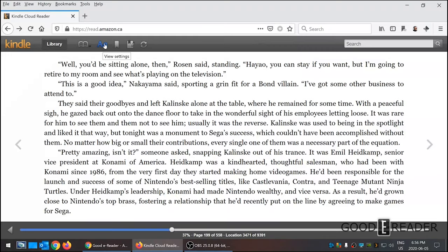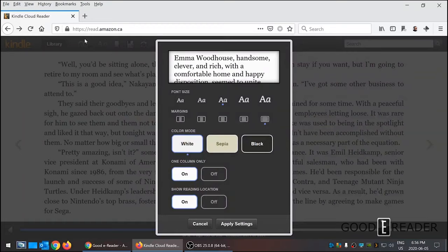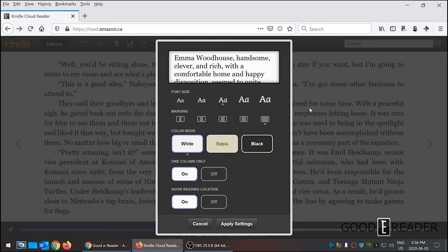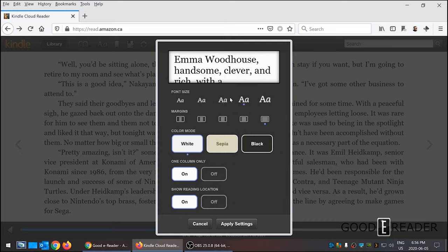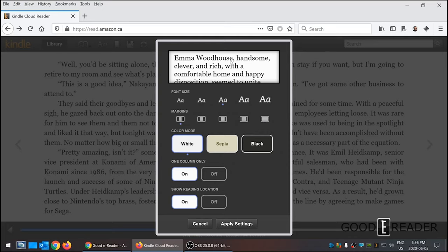When you initially load up the Kindle Cloud Reader, it maintains all of your settings. If you visit this at home on Firefox and then load it up on Chrome later, you're all logged into the same account, so all your settings are preserved—they don't suddenly default back to normal. As you change options here, they're not live on the screen but they are in a preview window, so you can get a sense of the fonts.